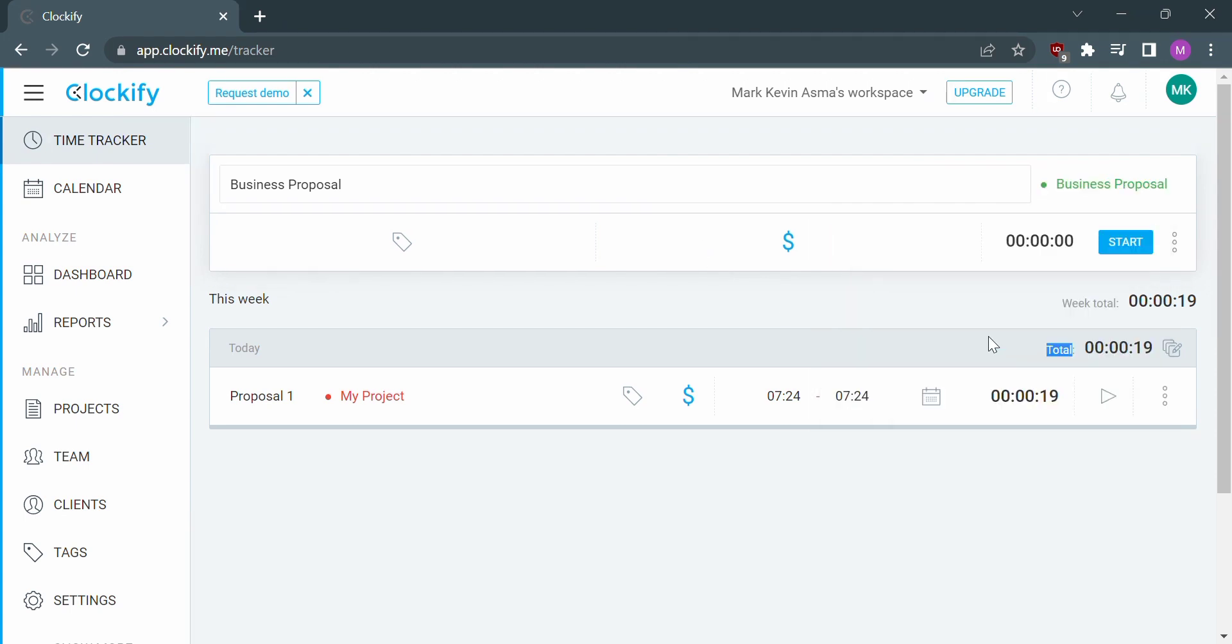So I would choose business proposal in which you can also start your timer.